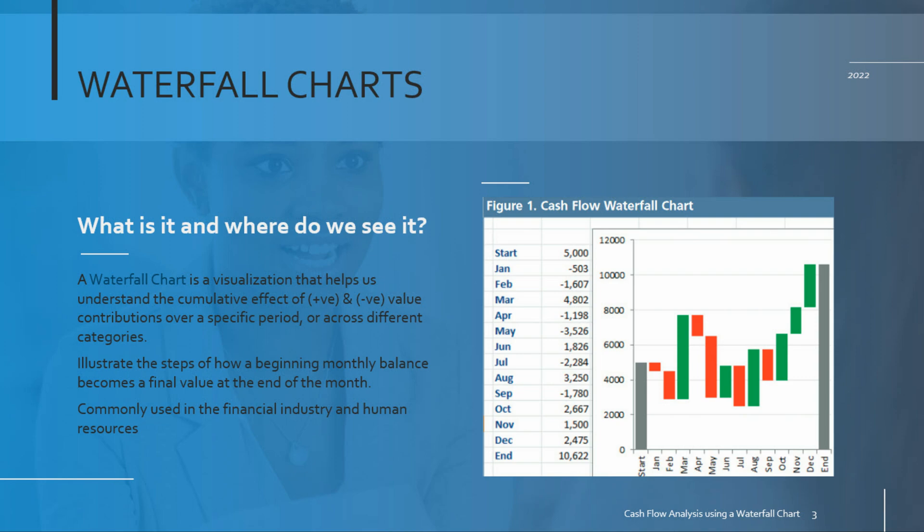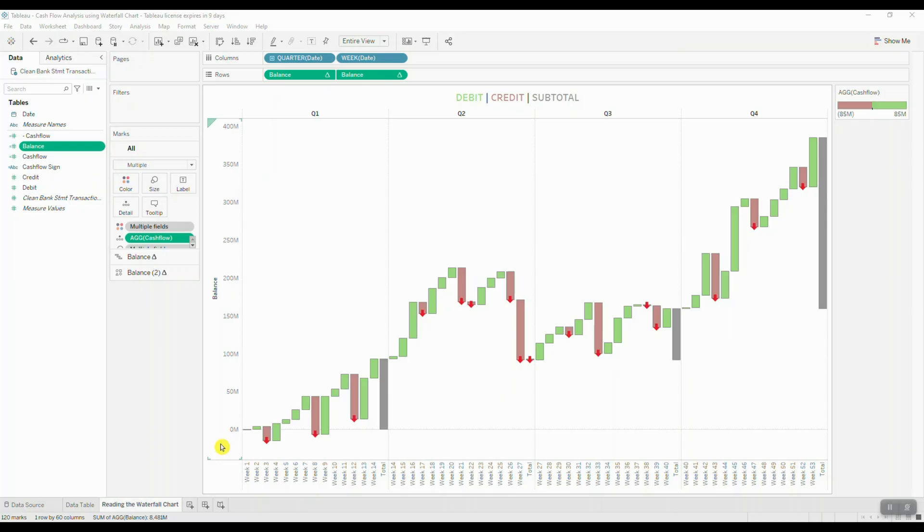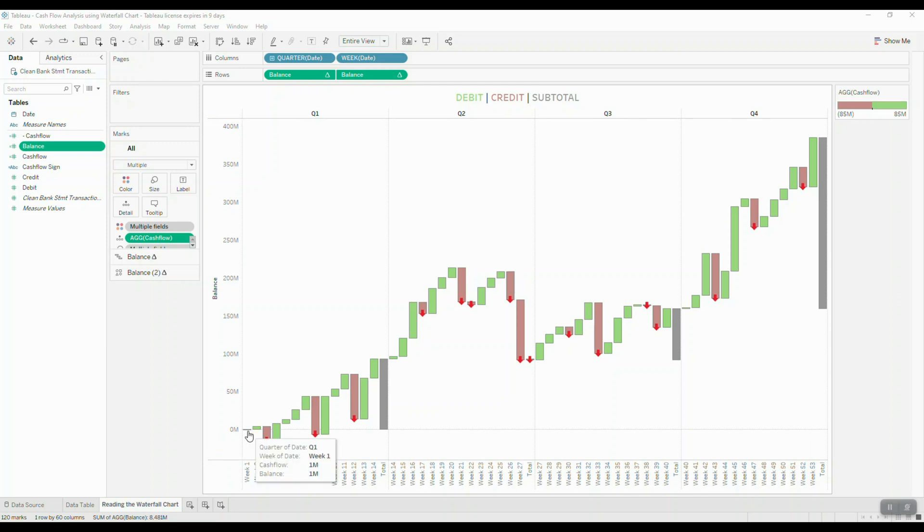Alright, so let me show you how to actually read this chart. The waterfall chart must be read from left to right in a sequential manner. The very first value that you see here is your starting balance. So you're starting out with one million dollars and then you're including your weekly gains and losses over the entire year.